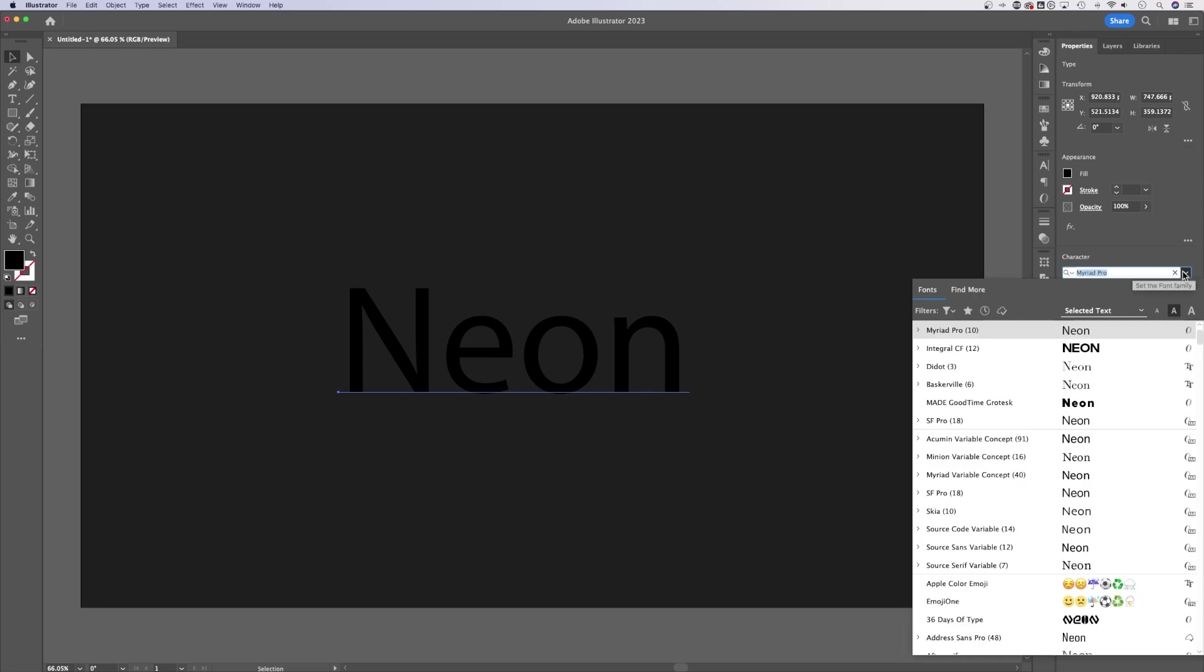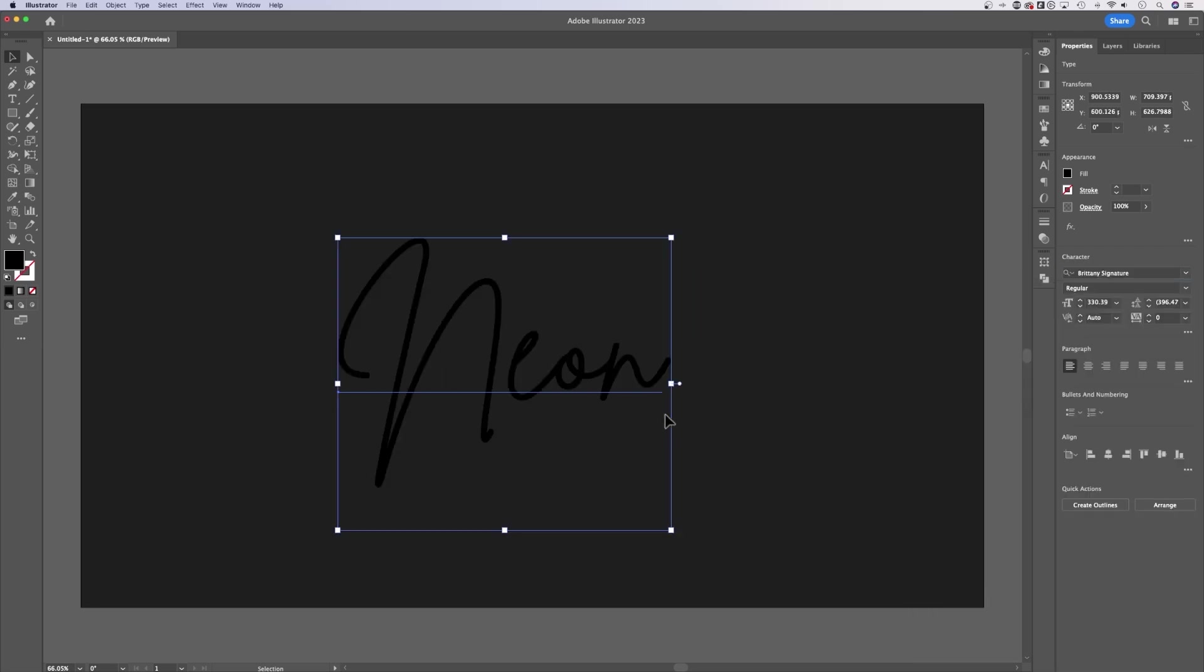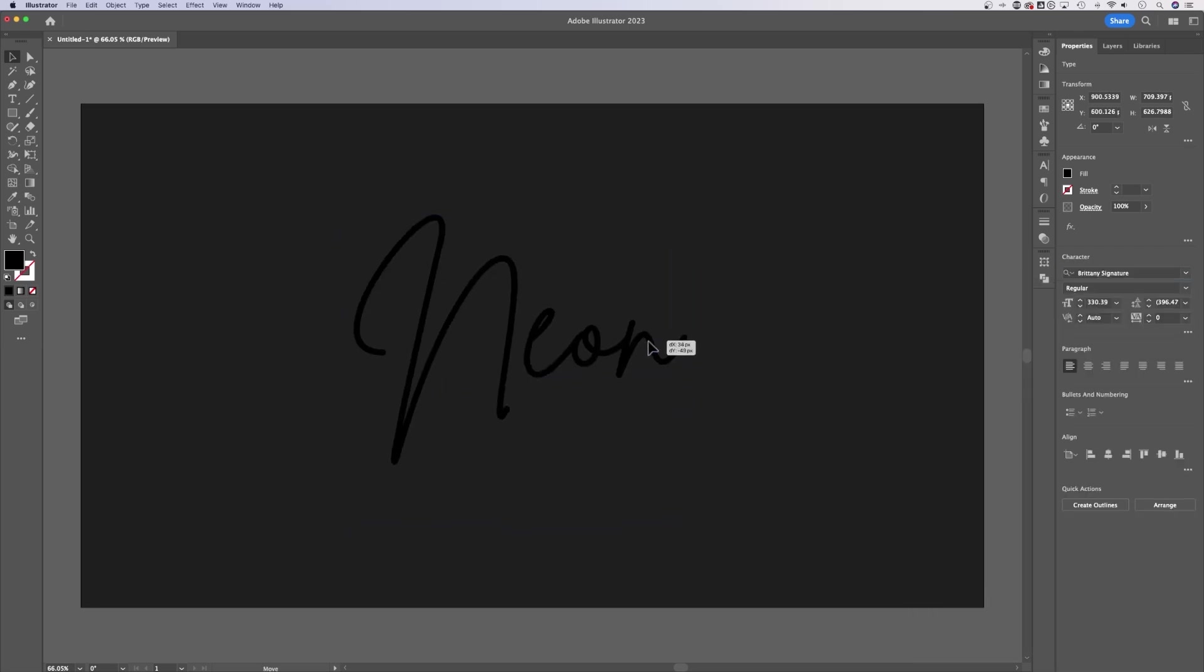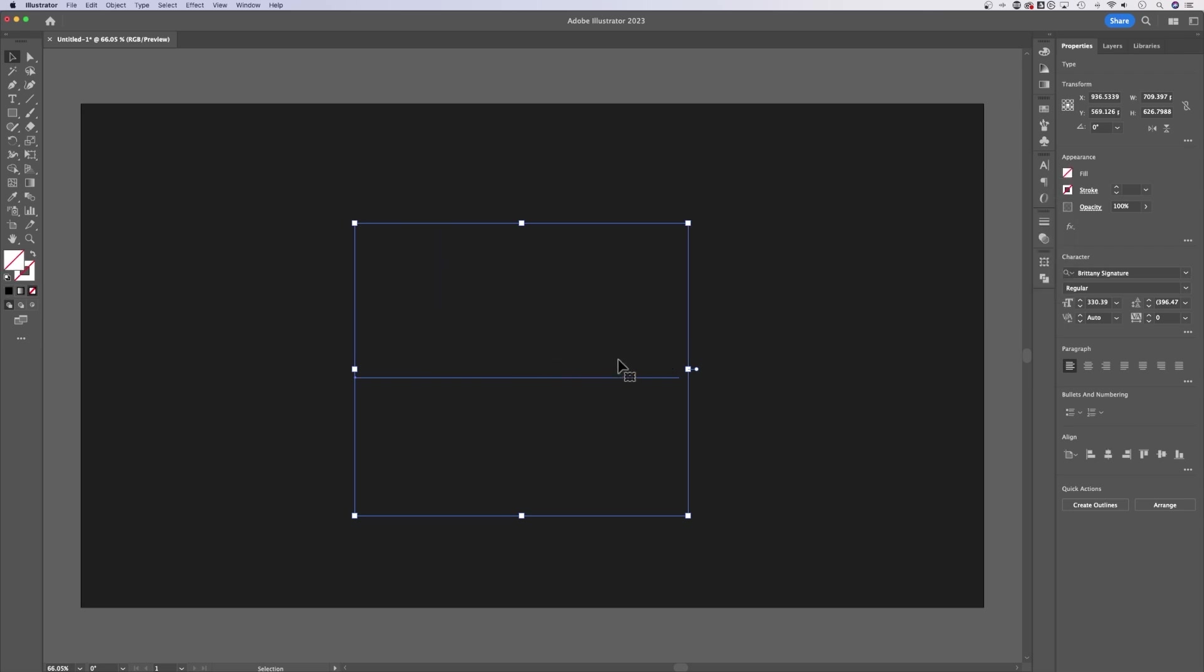Now I'm going to change the font. Script fonts work really well. I've got one here called Brittany Signature that I'm going to use. Once we have this selected, I'm going to go up to fill and select none. So we can't even see our text but we do still have our text selected.